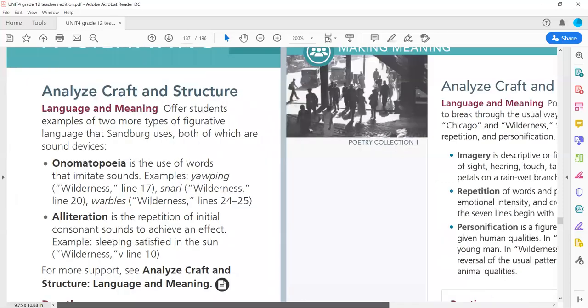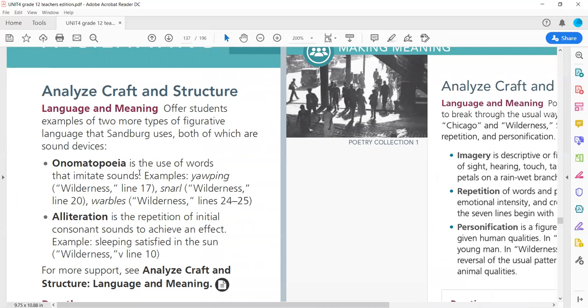The other two devices he uses are onomatopoeia, the use of words that imitate sounds, we studied this before, and alliteration, the repetition of initial consonant sounds to achieve an effect. We'll look at some examples.